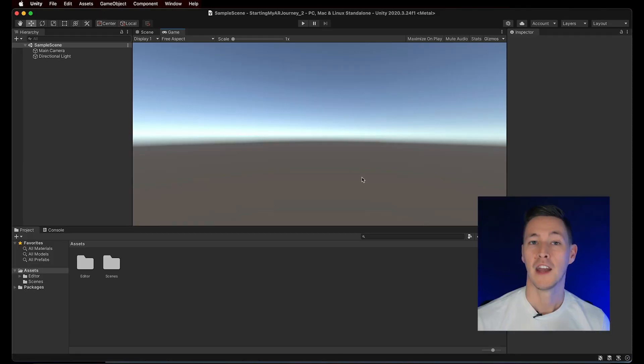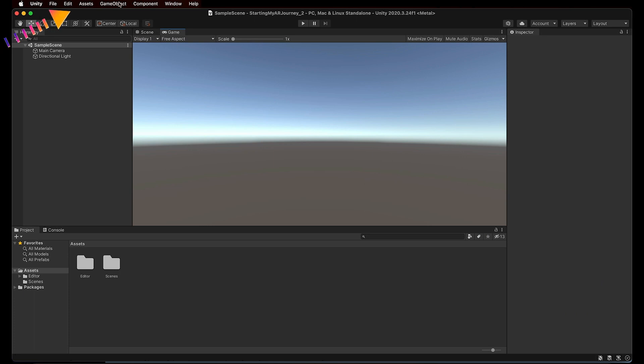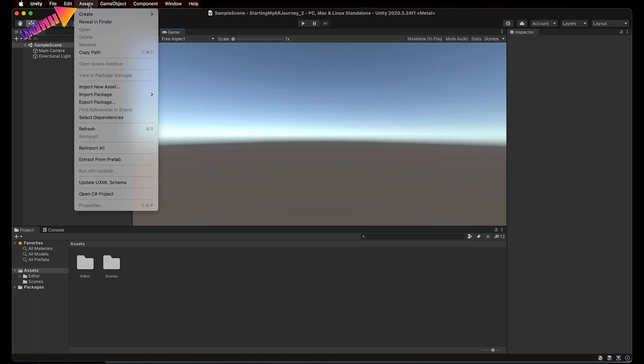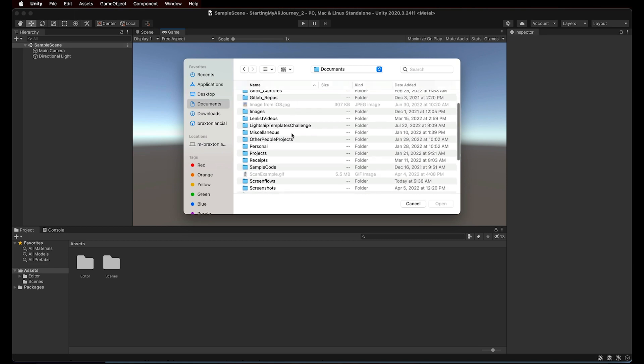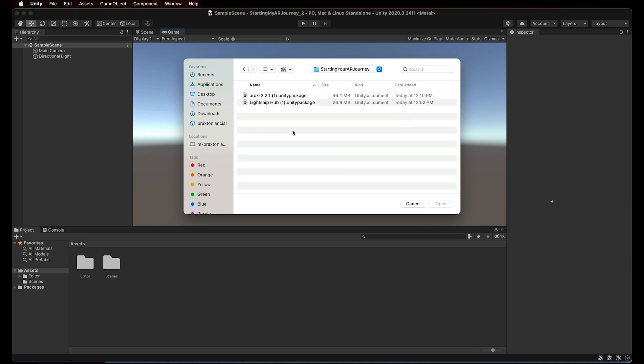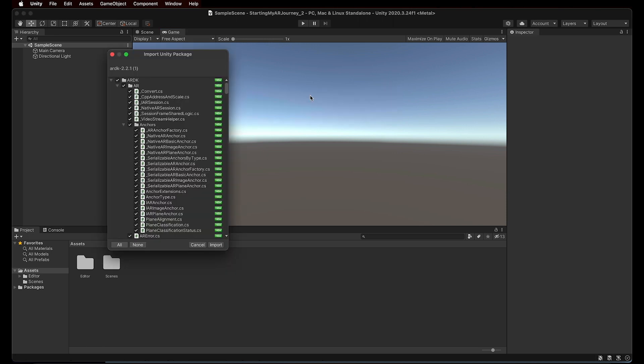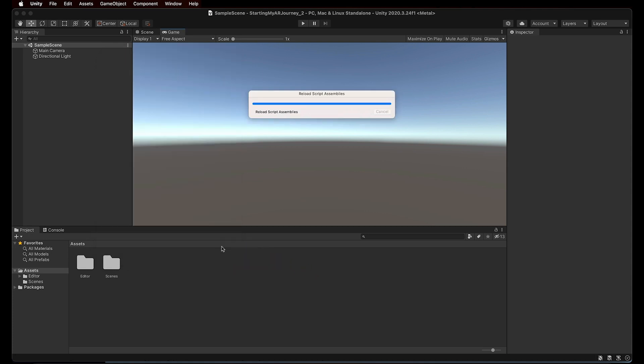Now that we have our Unity project open, let's import the ARDK library. Navigate to the Assets menu, Import Package, and select Custom Package. Now locate the ARDK package we downloaded earlier, and click Open. A pop-up window will appear, allowing us to select the components that we want to import. In this case, we want the whole package, so simply click Import to complete this process.